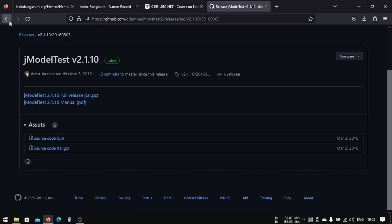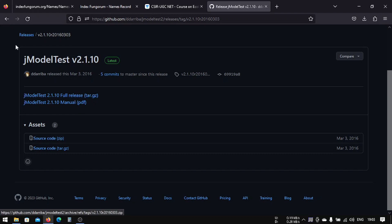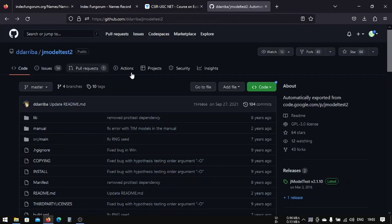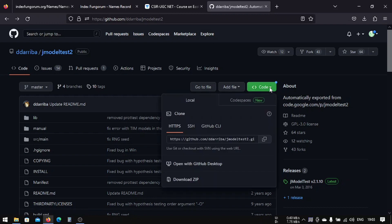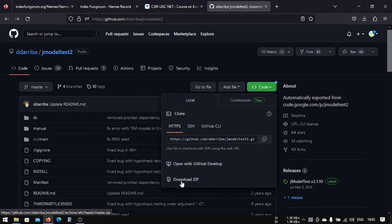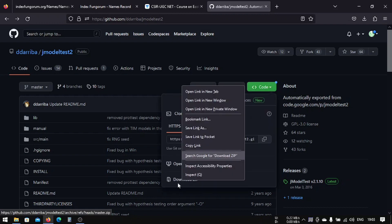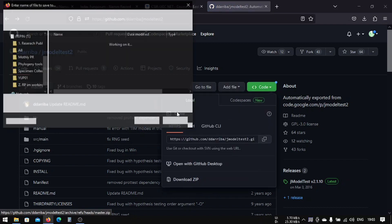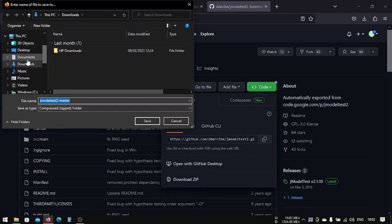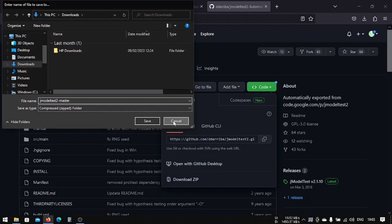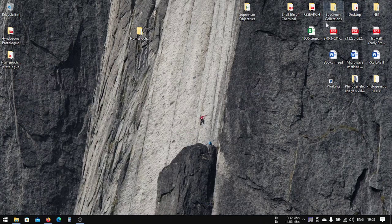You can download this zip file, but I would recommend you to go here and download this zip. Click here to download it. I have already downloaded this jModelTest, so I'm going to show you.